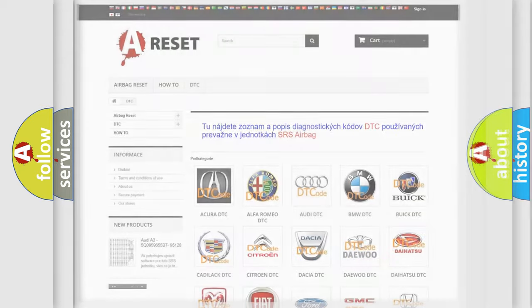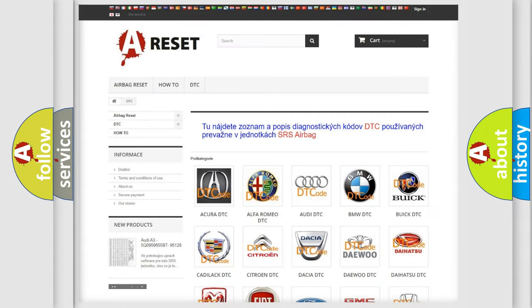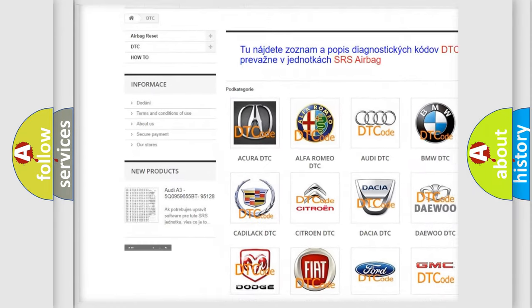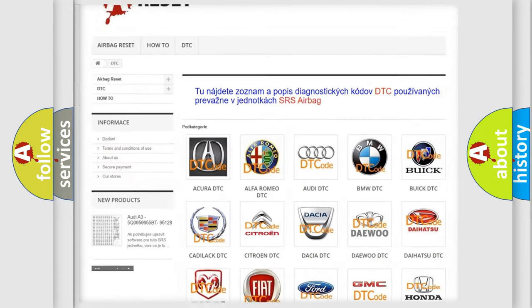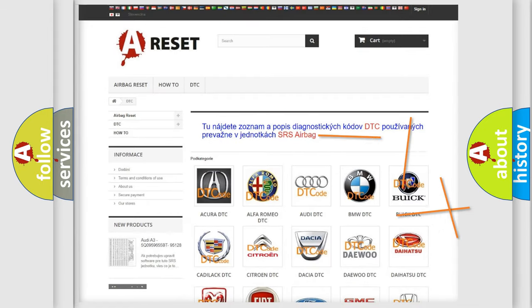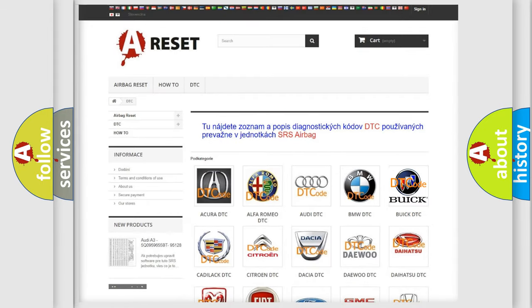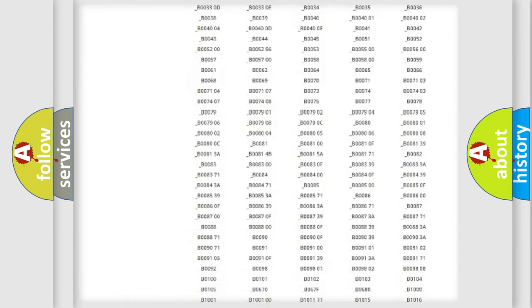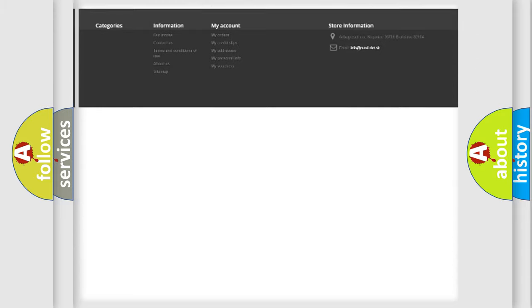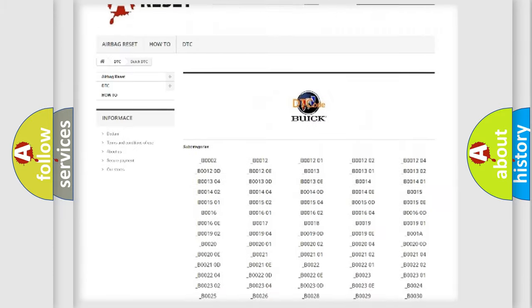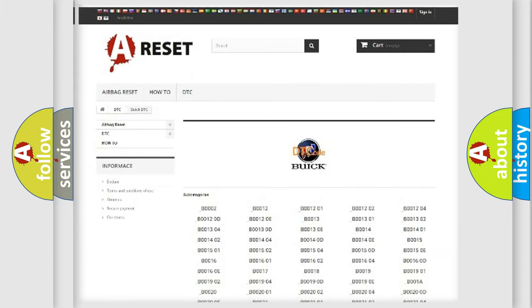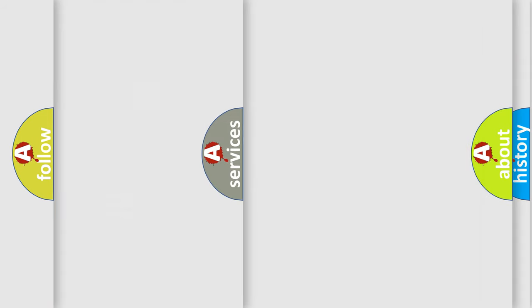Our website airbagreset.sk produces useful videos for you. You do not have to go through the OBD2 protocol anymore to know how to troubleshoot any car breakdown. You will find all the diagnostic codes that can be diagnosed in Buick vehicles, and many other useful things.